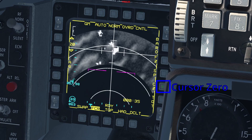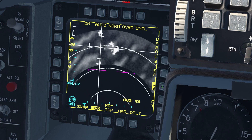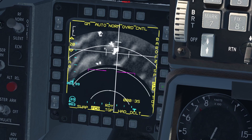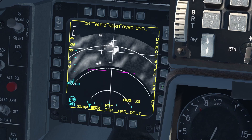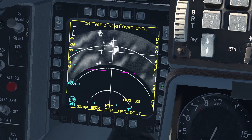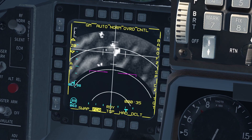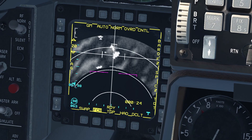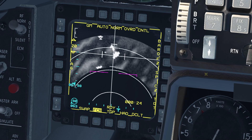The next OSB is the Cursor Zero function. This removes any offset that you might have created by moving the sensors around. You can also do this by pressing TMS aft. The next OSB, Citing Point Select, is used along with the VRP function, which I will not cover in this tutorial. Along the left-hand side of the MFD, you have the azimuth scan patterns.